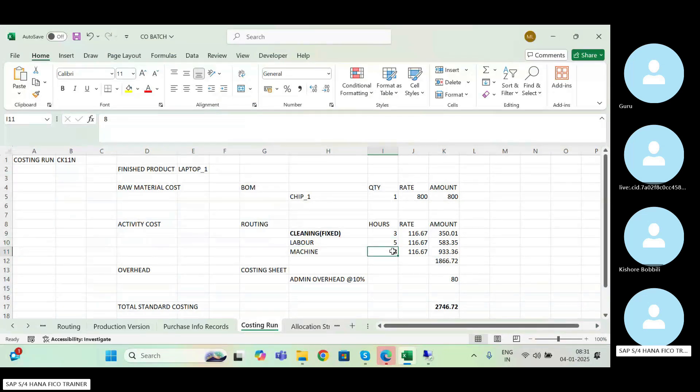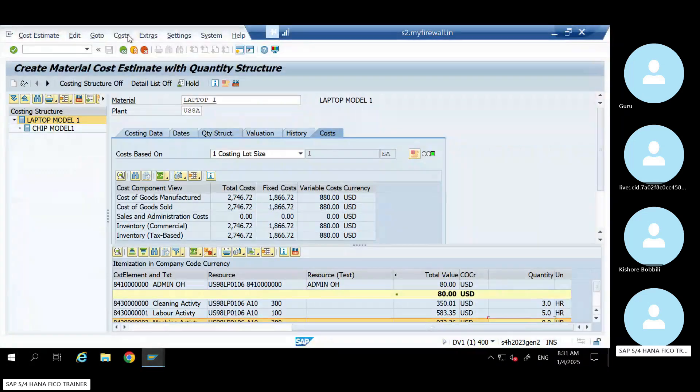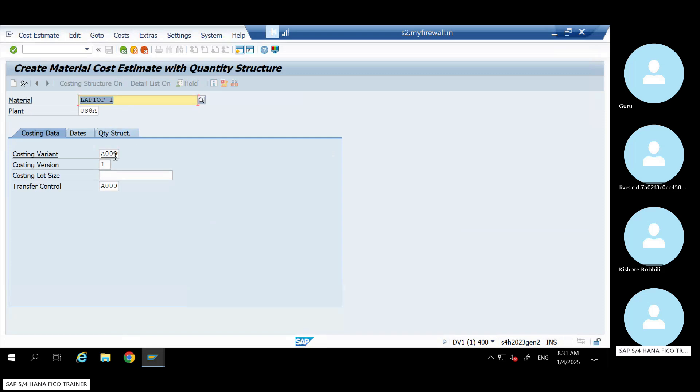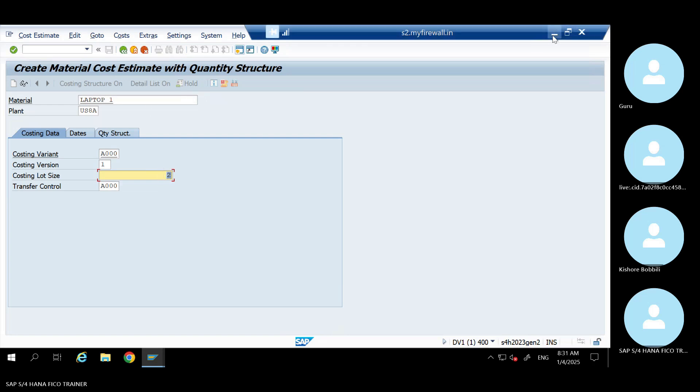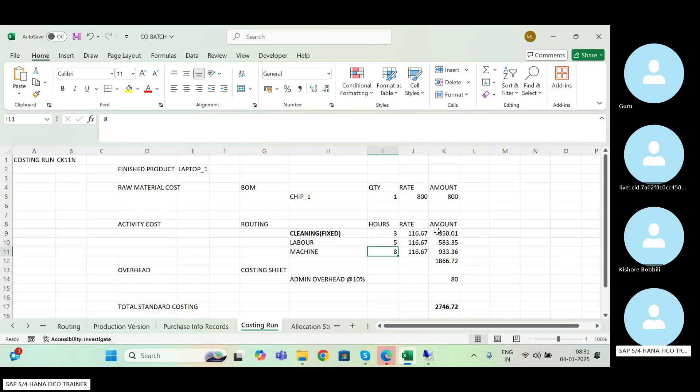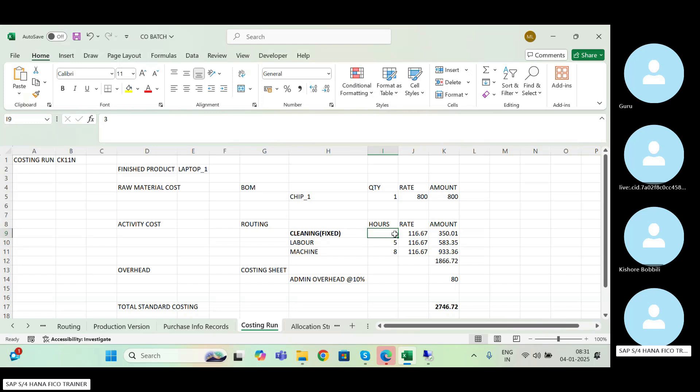Now next, I'll increase the number of laptops, that is two quantity. See, observe it very carefully. I'm increasing this to two quantity. I'm now producing two quantity, or I'm going to run the cost estimate for two quantity. So if I produce two quantity,